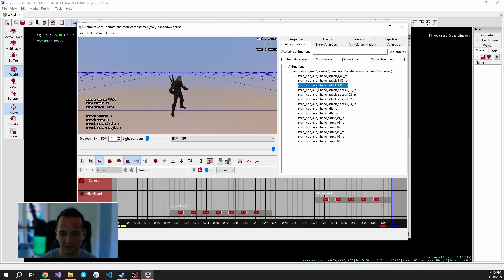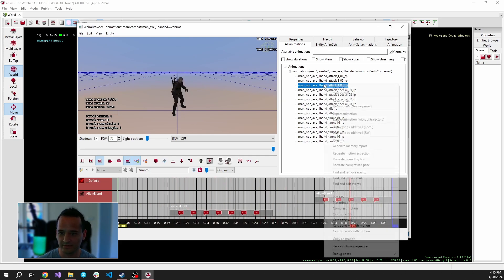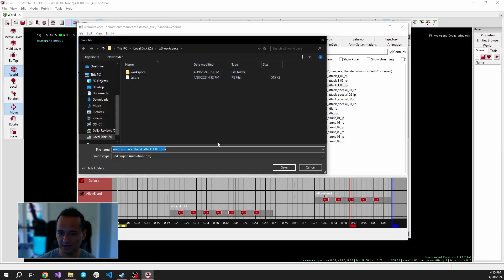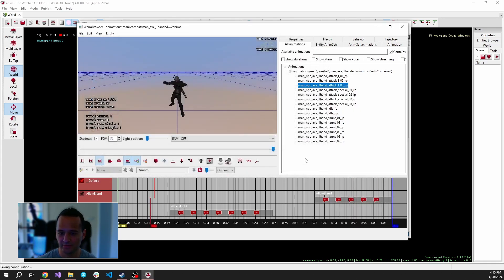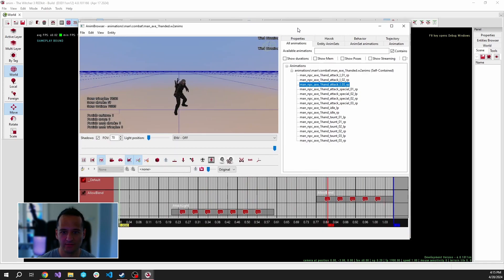Let's try to export one of them. Right-click here, export animation, and let's name it test.re. It will create a new RE file which can be opened in Blender with the Blender plugin.